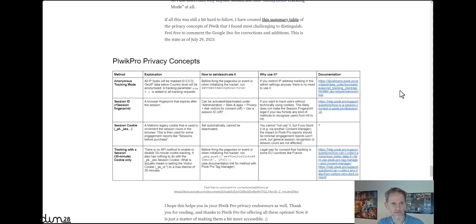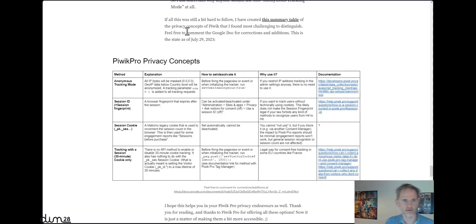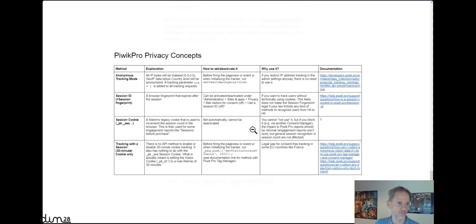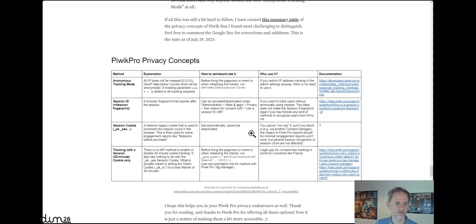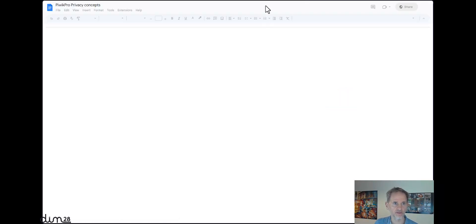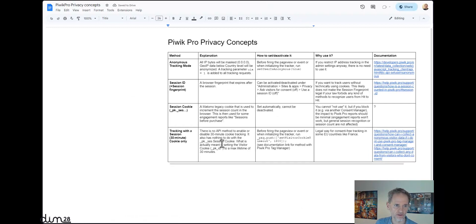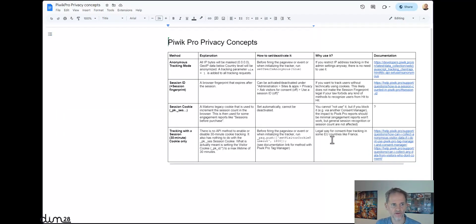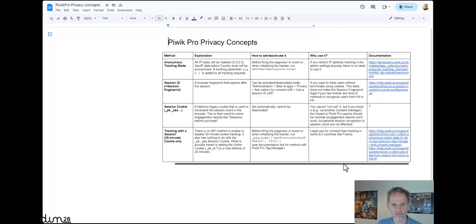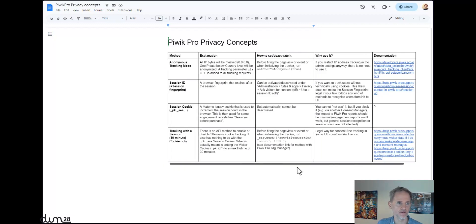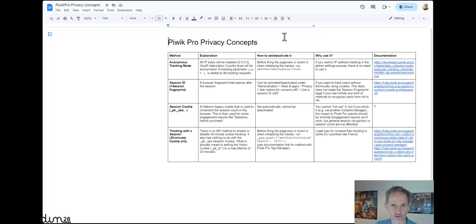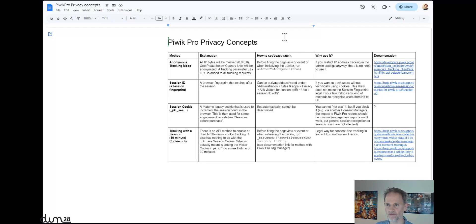Last but not least, I created my own little summary table of the privacy concepts of Piwik that I found most challenging to distinguish and most important to distinguish. There's a screenshot in the article, but you can also go to the Google Doc and comment it. Correct me if I made some mistakes. Thank you very much for that already. And I hope you will read the article. There's much more in the article than I have shown here in the video. Feel free to post any feedback and comments. Thank you very much and have a great day.